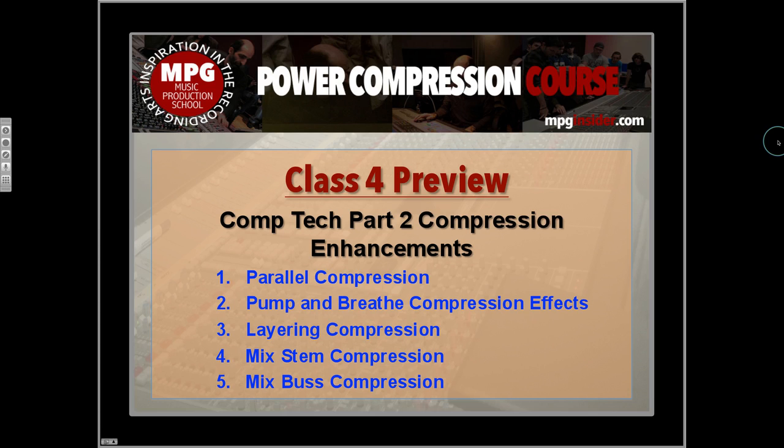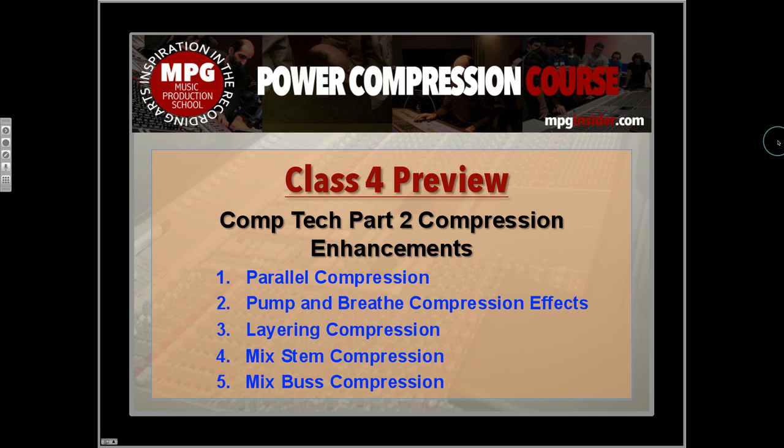No one compressor is necessarily working too hard. I think when listening to a sound, the way that you would select what dynamics processor to use and how to apply it is essentially by really listening and analyzing the signal, figuring out what the problem areas are, and then picking the best tool to deal with it, to manage it.